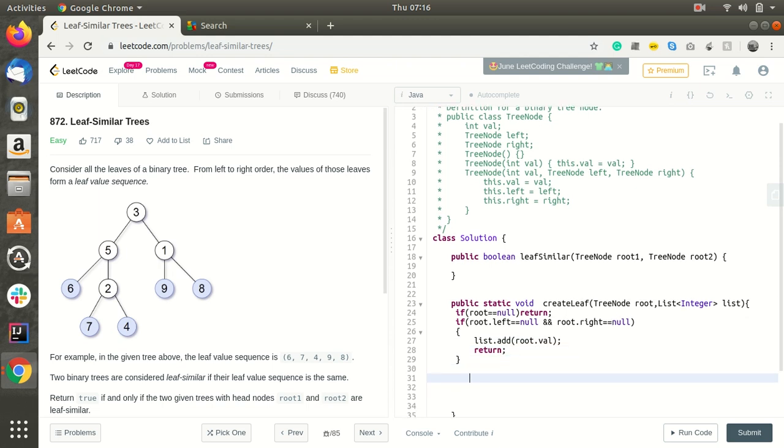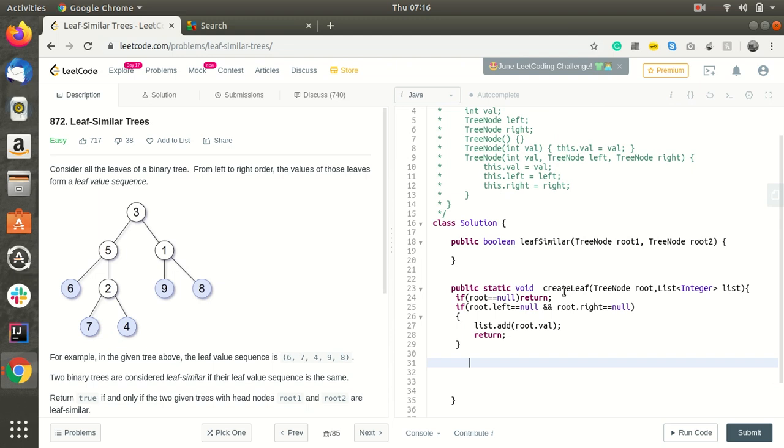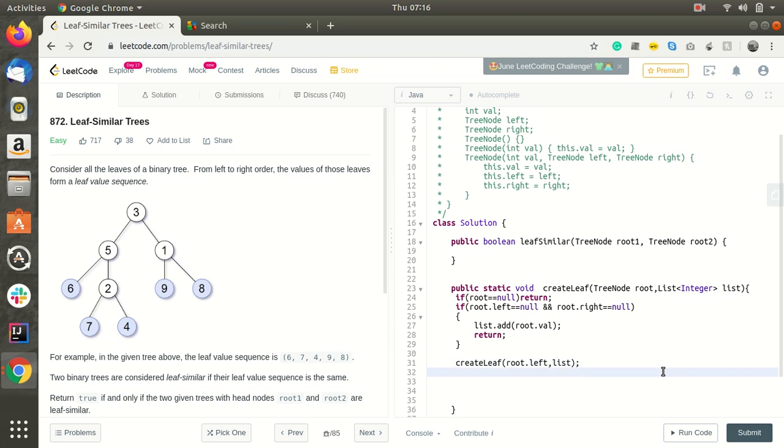Else we should call createLeaf for the left part and the right part. CreateLeaf for the root.left passing list, and same thing for the root.right as well.